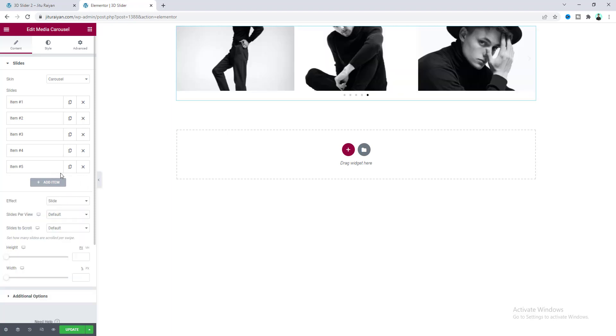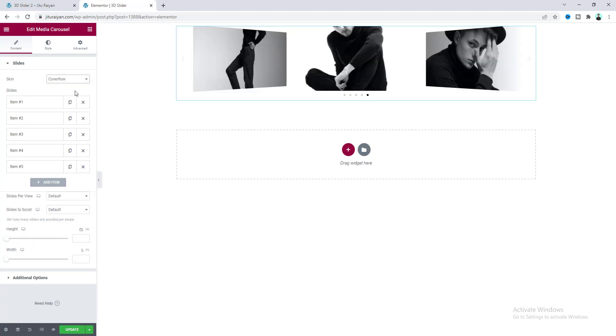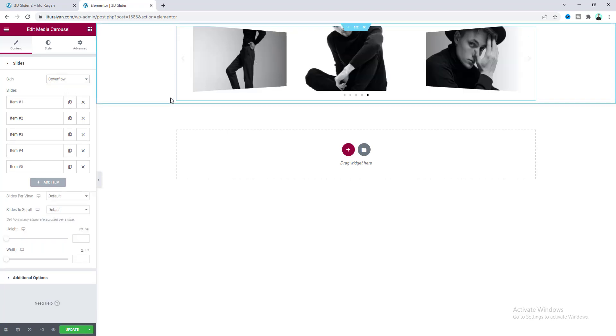Now first of all I want to make the skin to Coverflow, and now we can see a 3D perspective of the left and right images.